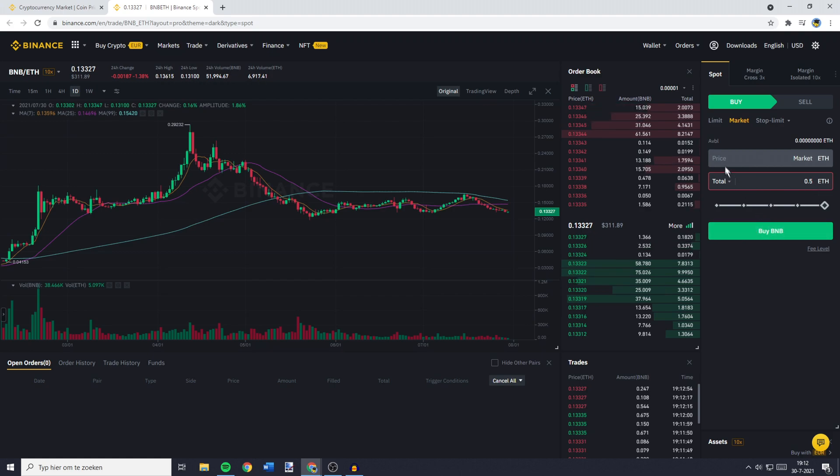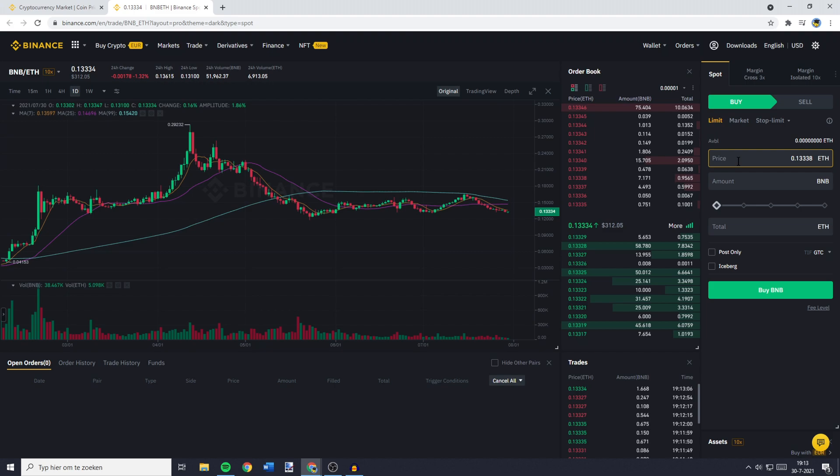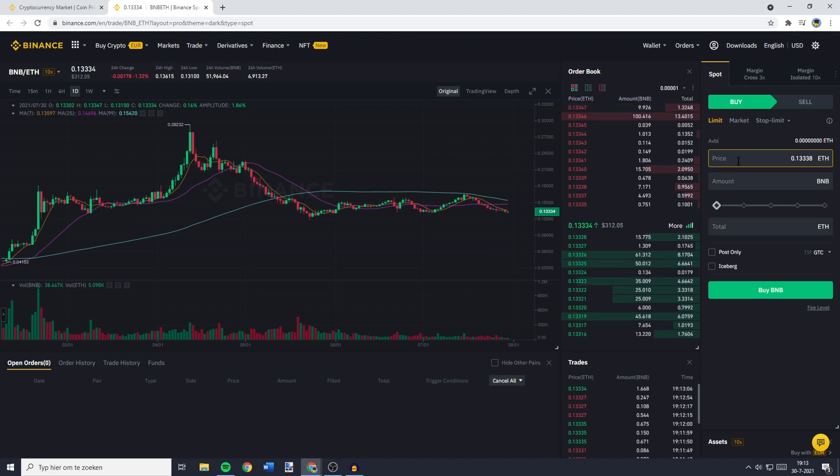You could also do this using a limit order. By doing so, you guarantee that your trade doesn't go below a certain price point. If you want to learn how to use the limit order, check this video I've made on how to do that.